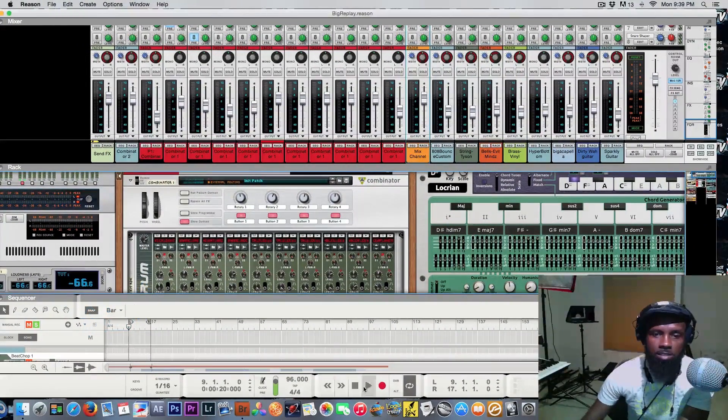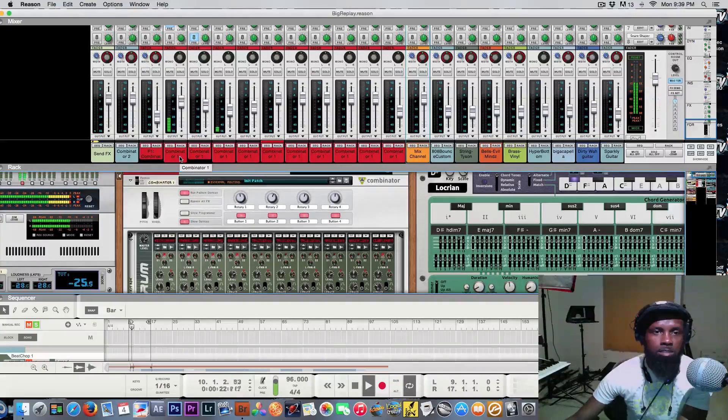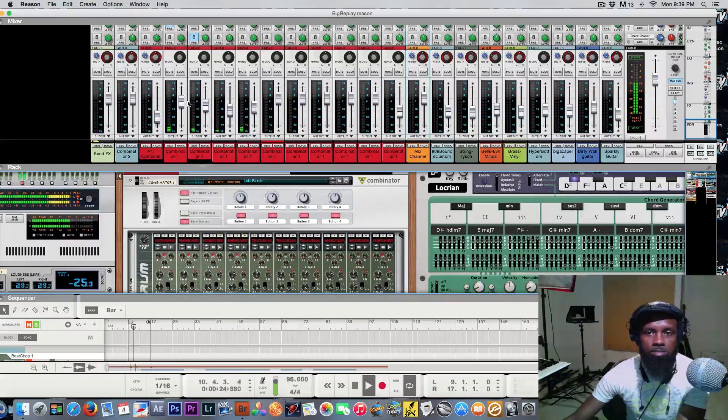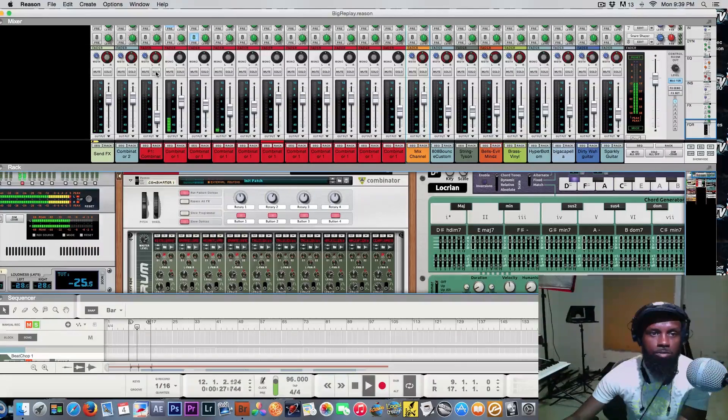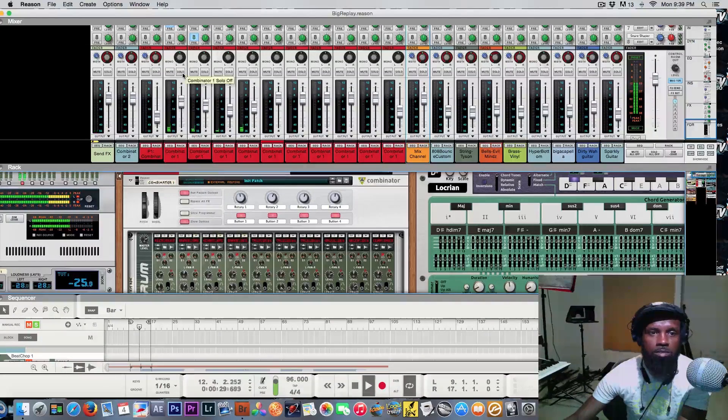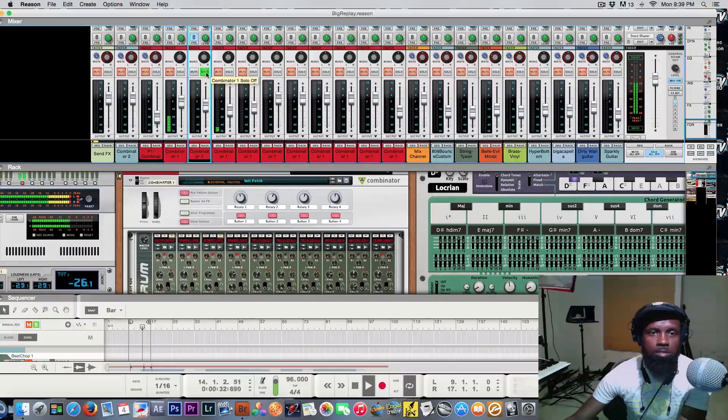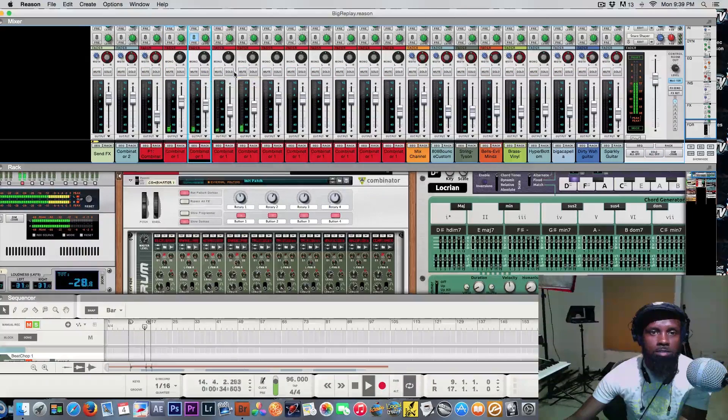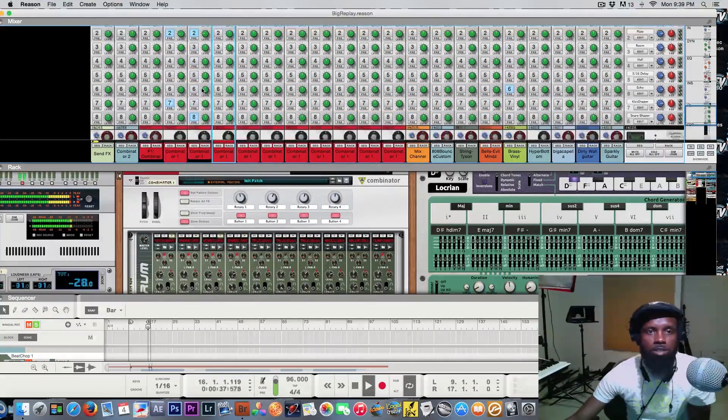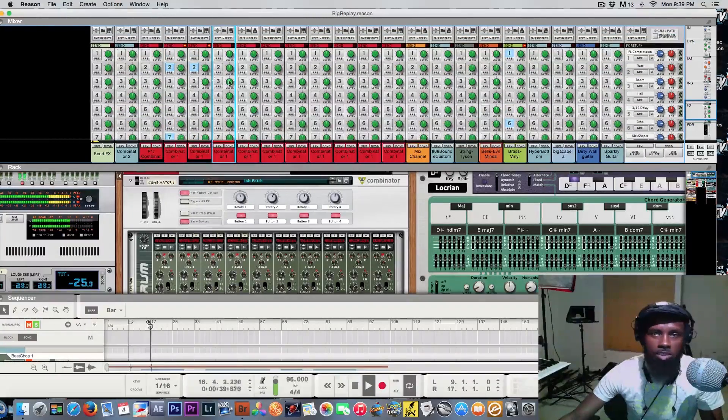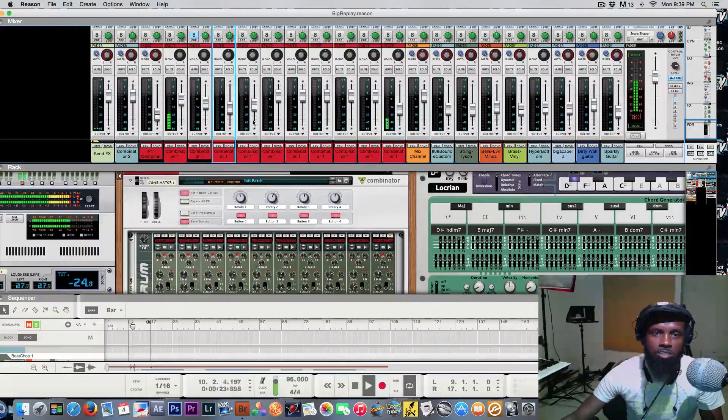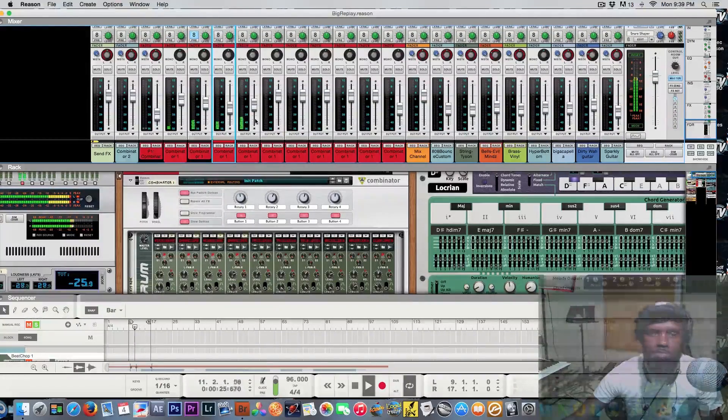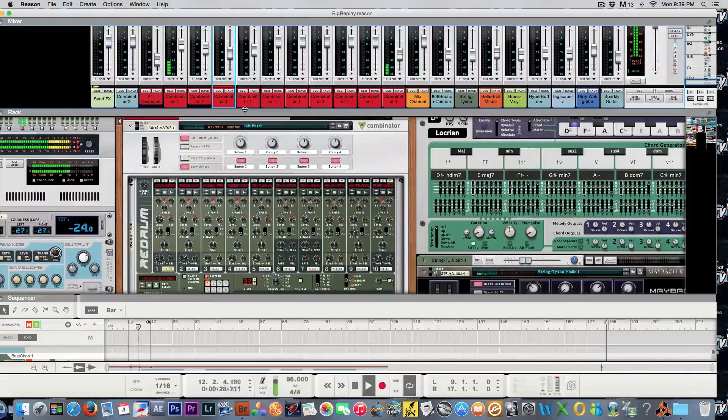So you should be sounding like this right now. You got full control now. You can go ahead individually put any effects that you want on those channels, get you a nice sweet starter mix. But that's how you do that for those that are just starting out on Reason. It's pretty simple and that's how you do that.